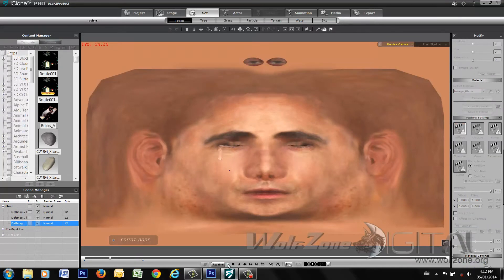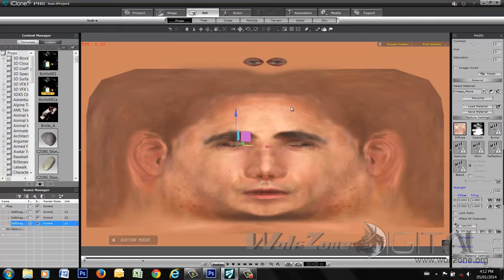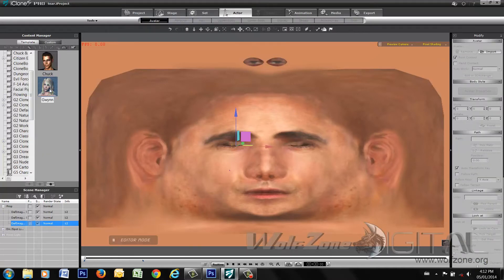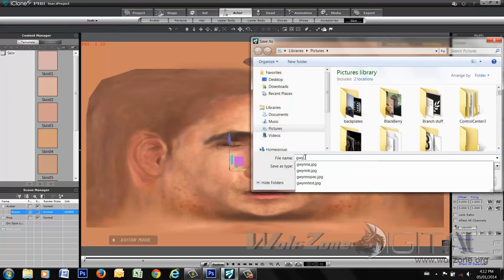We're going to save this project, because we're creating a video texture file of Chuck's face to recreate the crying. This can be done with any character because the images themselves for the crying will stay the same. If we wanted to change this to Gwyn crying, simply load whatever character you want to apply this to. We've loaded Gwyn onto our stage. We're going to go to her skin, take her face diffuse, and save that image out — call it 'Gwyn face.'